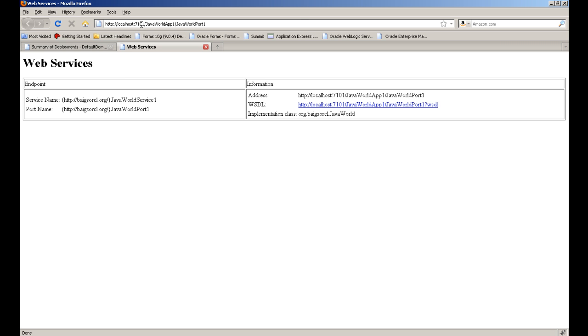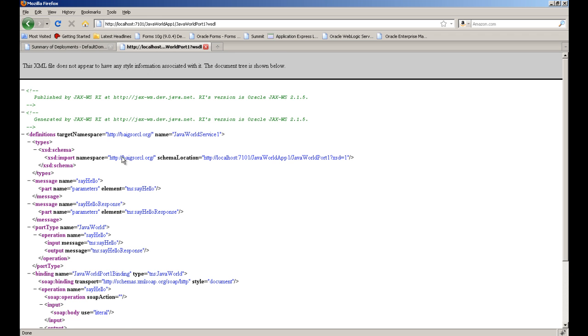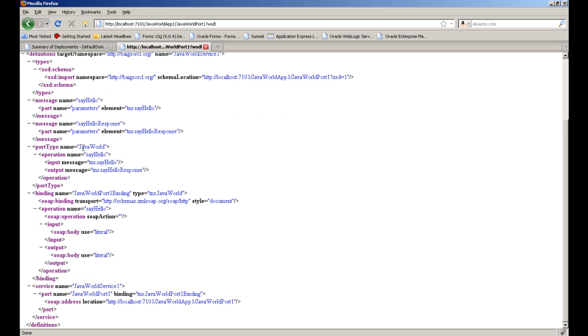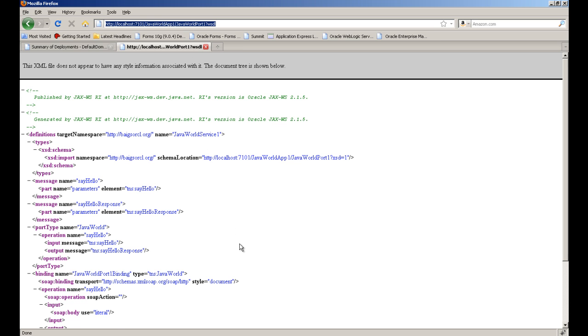This is the address of the WSDL document. You can see the elements of our WSDL document here. This address we can use in another application to utilize the web service. Watch the next part on how to utilize this web service in another Fusion application.